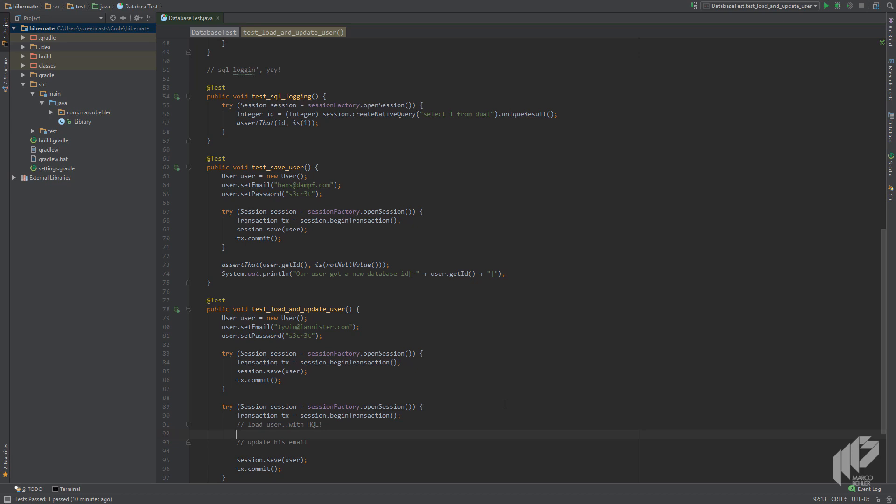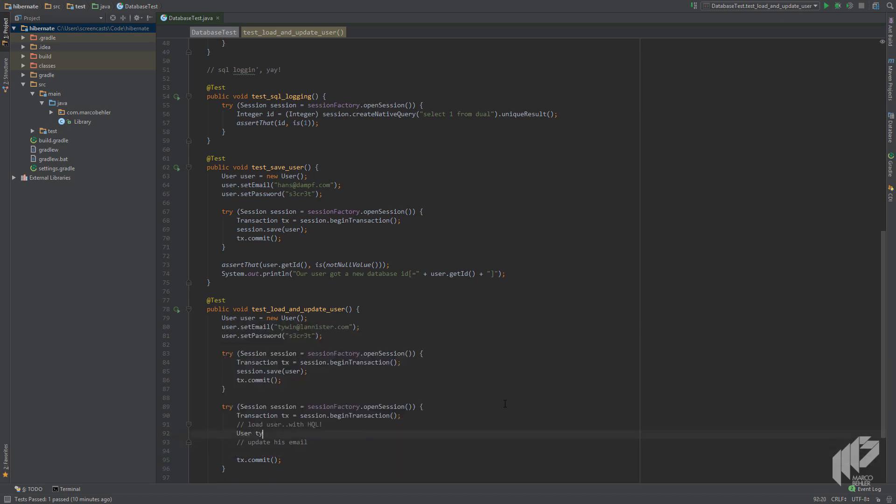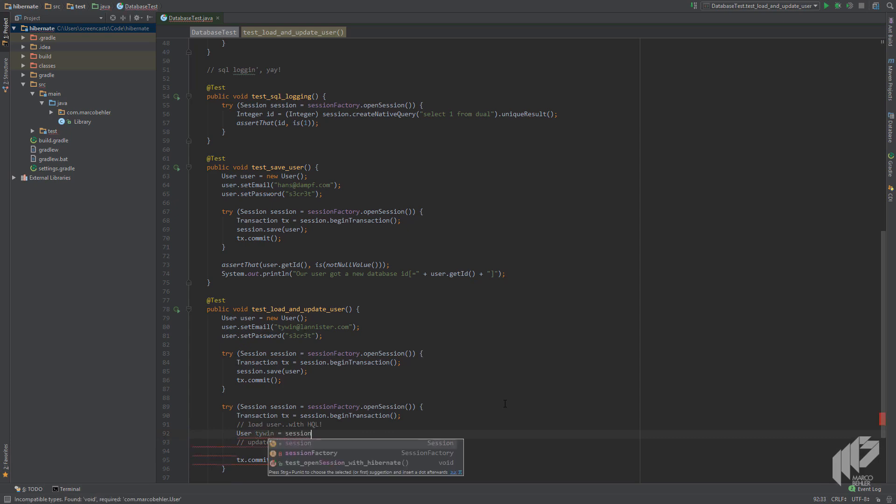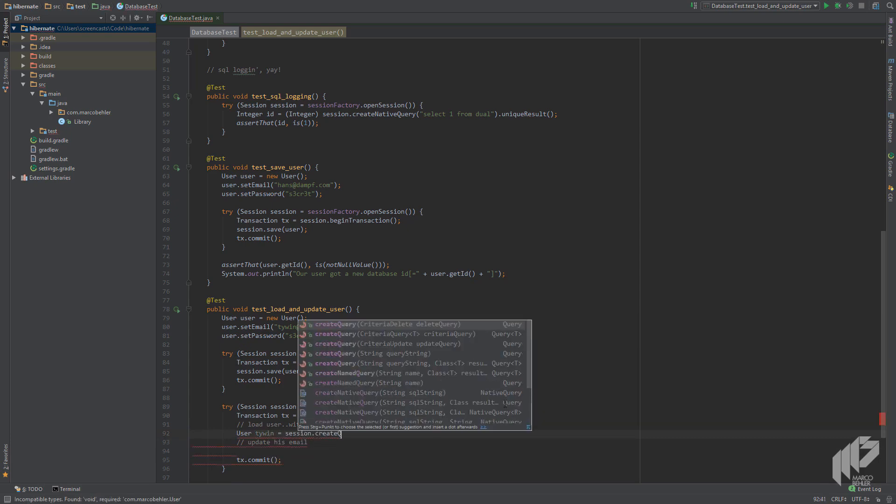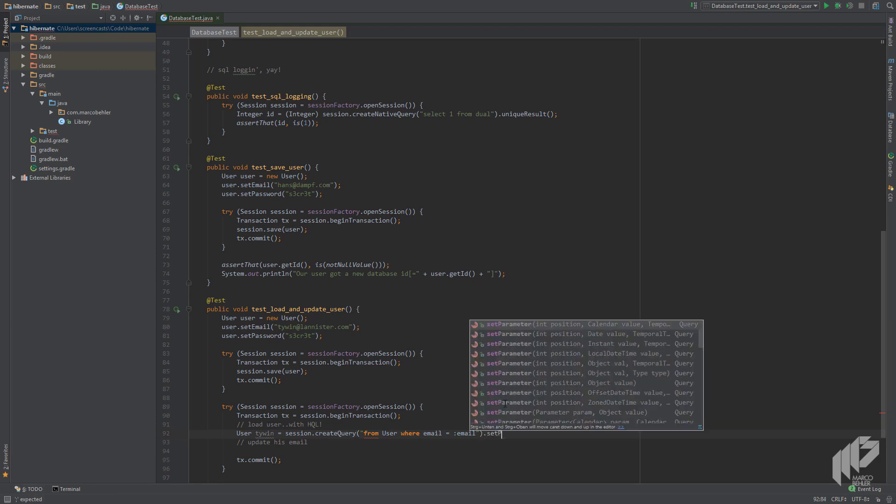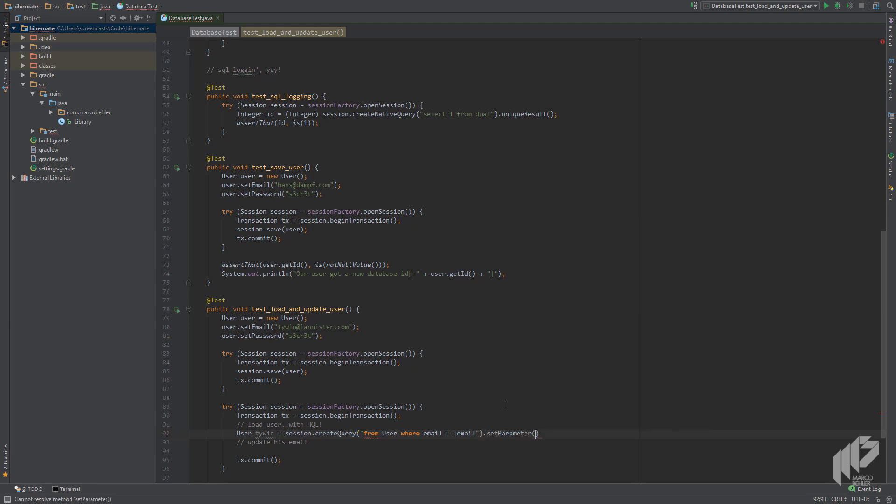Let's remove the session.save line and write: User tywin = session.createQuery and now comes our HQL: from User where email equals colon email. Note: yes there is a colon before the second email to signal it's a named parameter. Then we also call setParameter with the param called email and our tywin@lannister email.